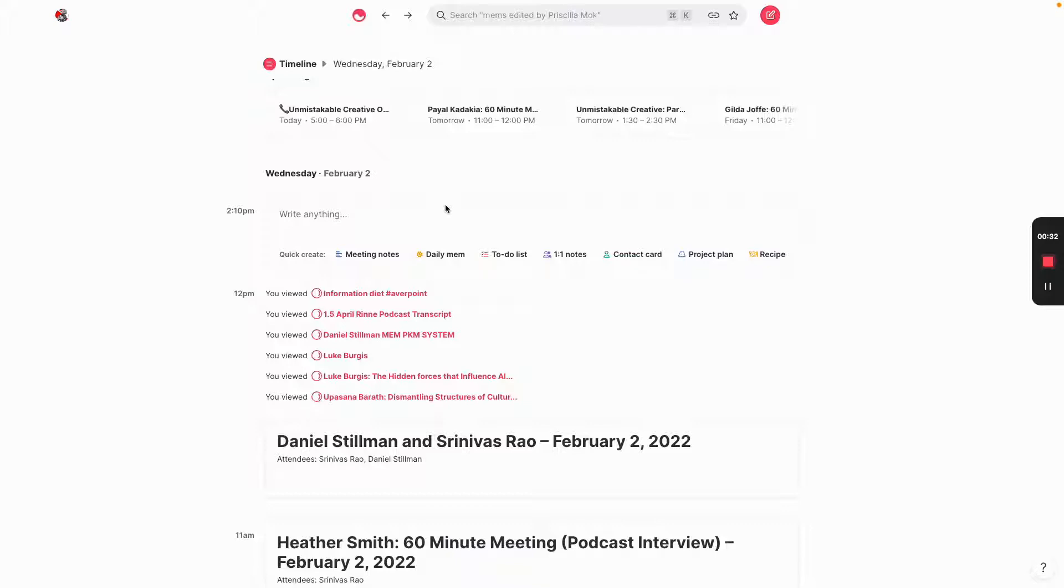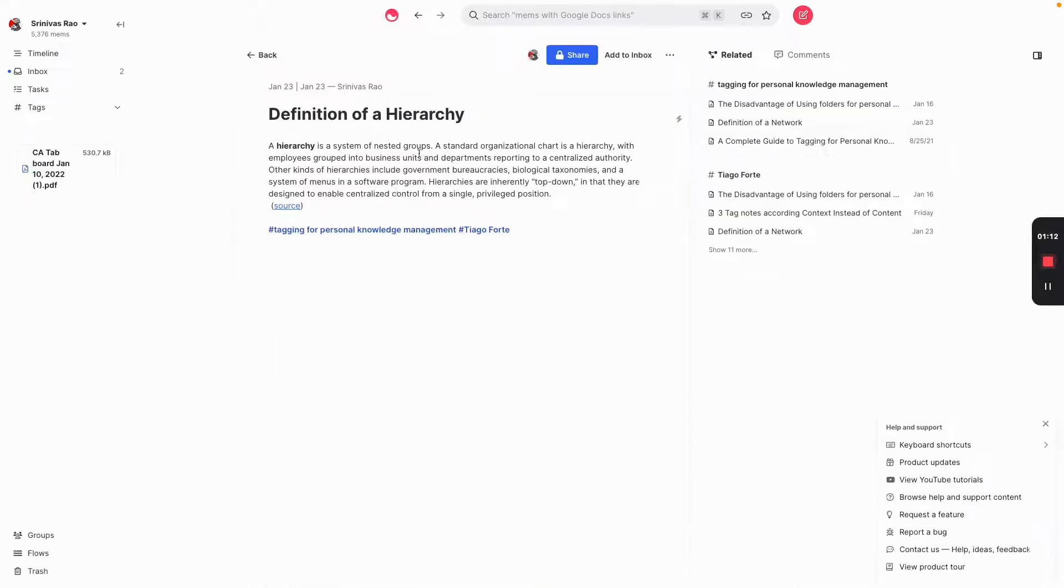And these definitions actually come from Tiago Forte. He has this really great article on tagging for personal knowledge management. And he talks about hierarchies as systems of nested groups, like an organizational chart or bureaucracies.